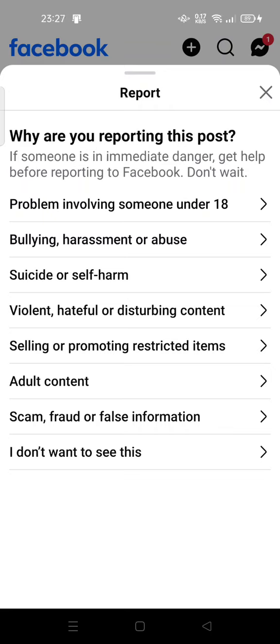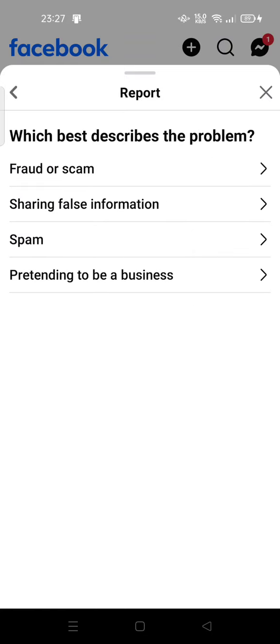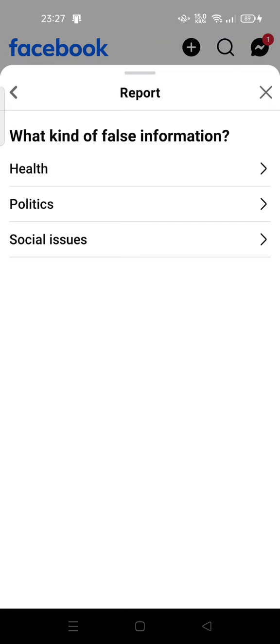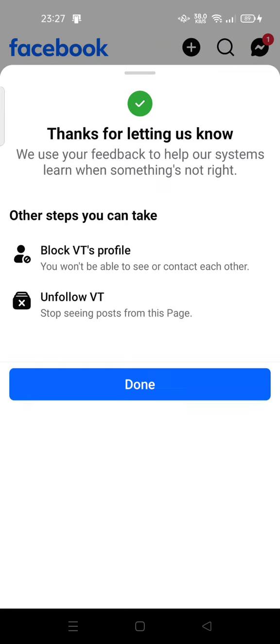The reporting options include: a problem involving someone under 18 or a minor, bullying, harassment or abuse, suicide or self-harm, violent or disturbing content, and false information, among others. Feel free to tap on whichever applies.